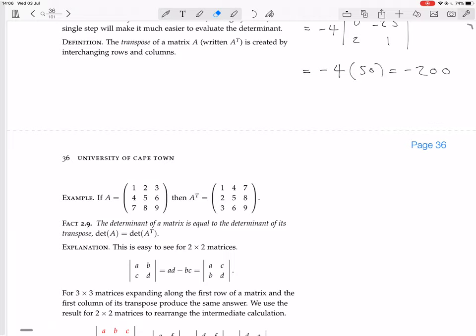For example, if A equals the matrix with entries 1, 4, 7 in the first row, 2, 5, 8 in the second row, and 3, 6, 9 in the third row, then A-transpose has rows that are the columns of A: so its rows are 1, 2, 3; then 4, 5, 6; then 7, 8, 9.